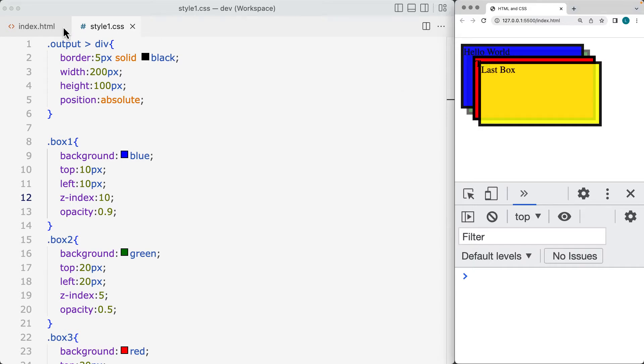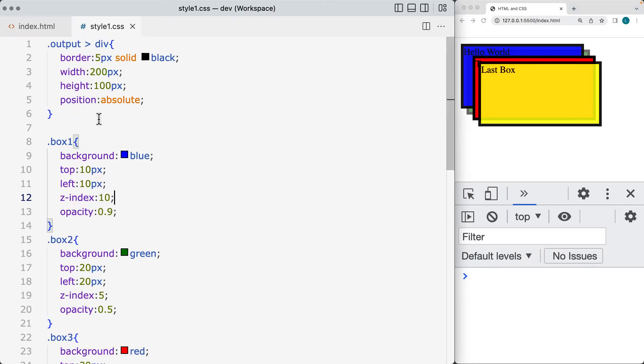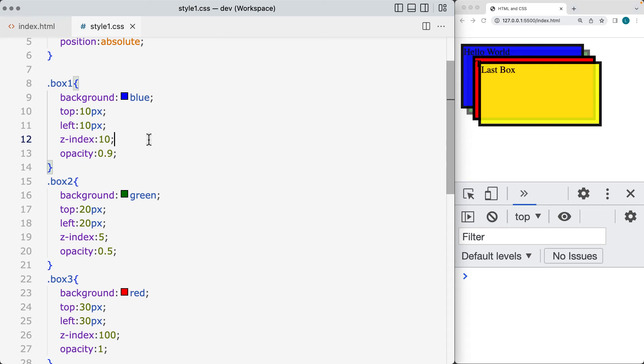So by default, we had box 1, 2, 3, and 4. Right now, we've got box number 1 has a z-index of 10, which is larger than box number 2, which has a z-index of 5.